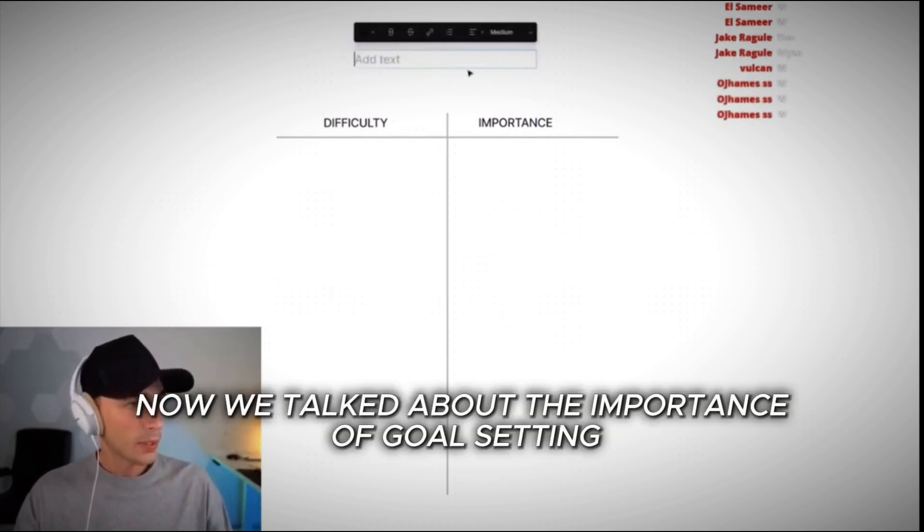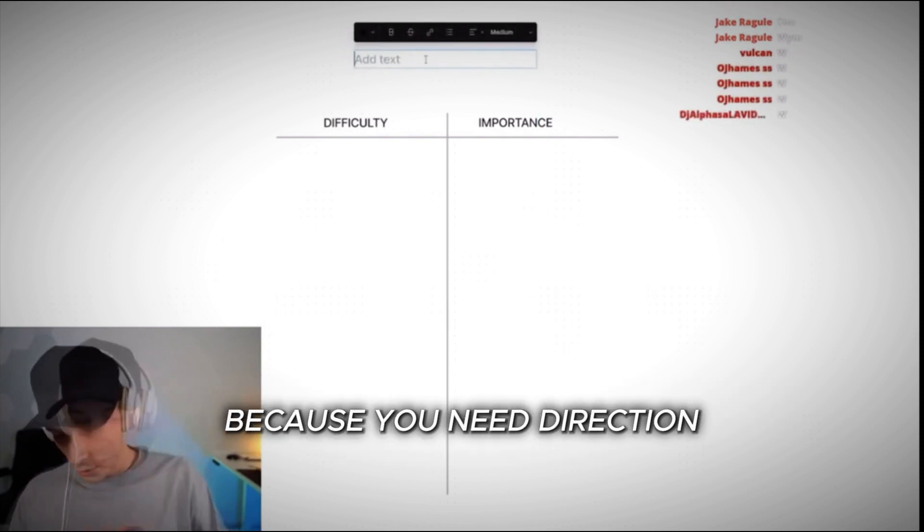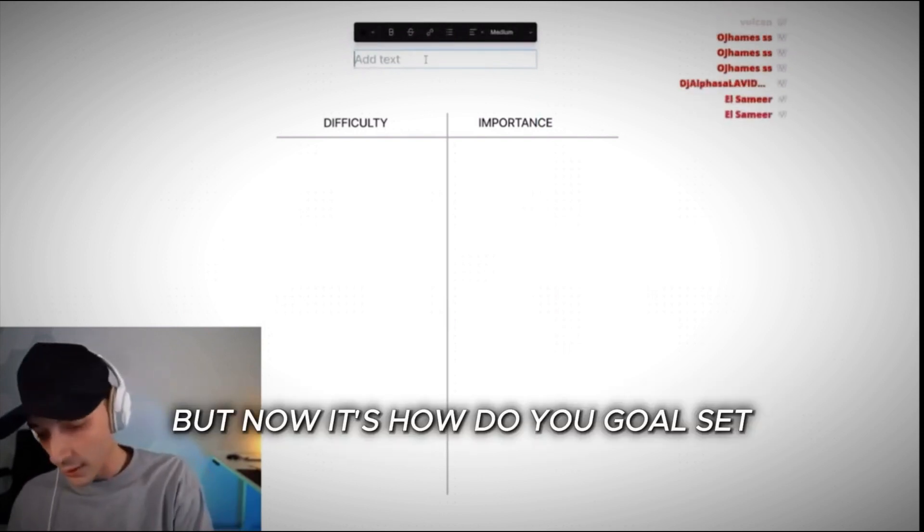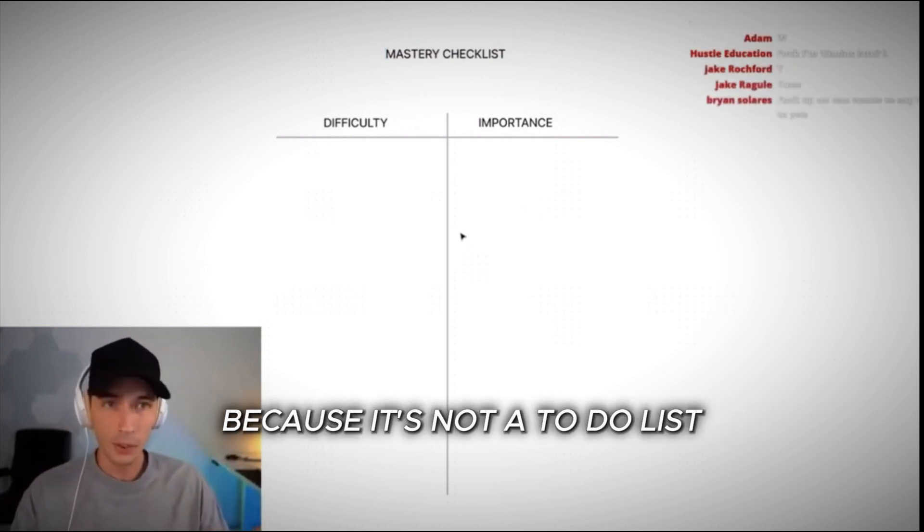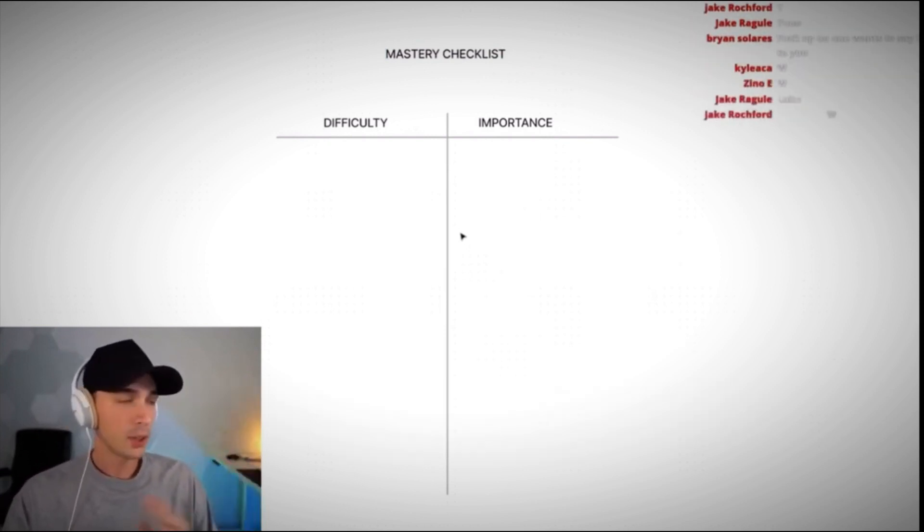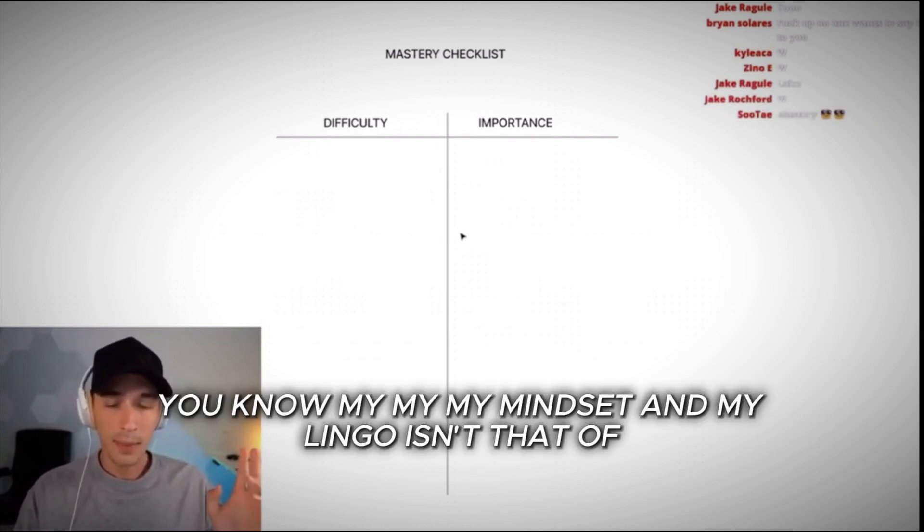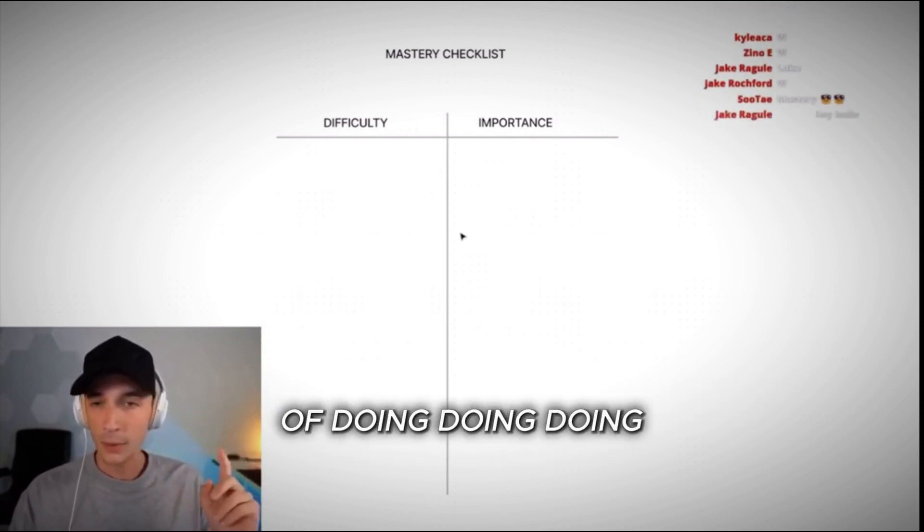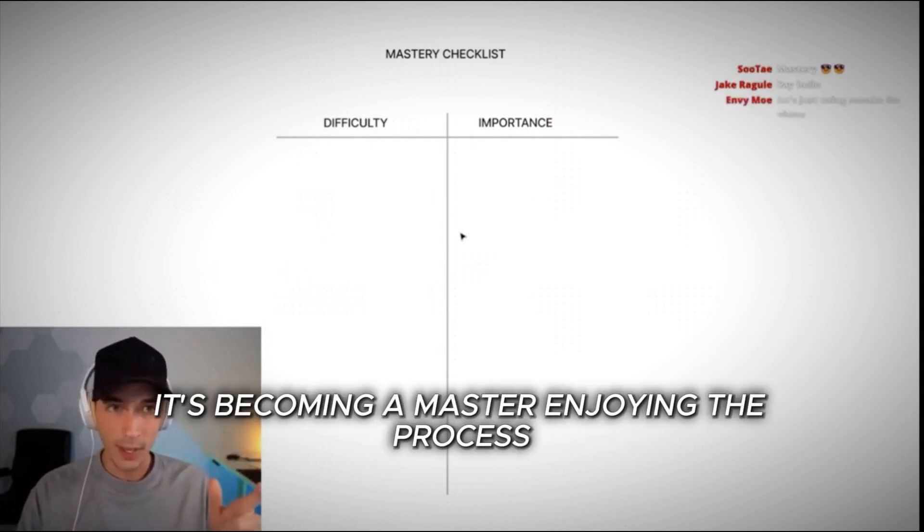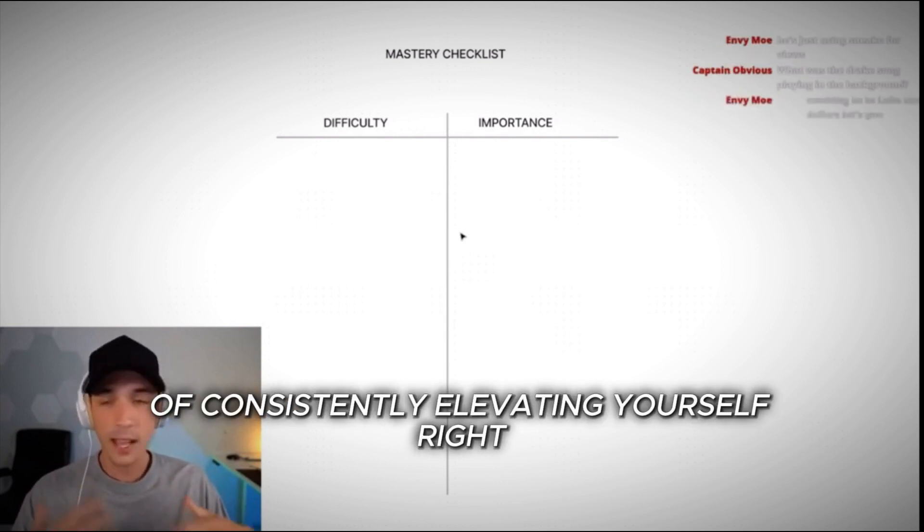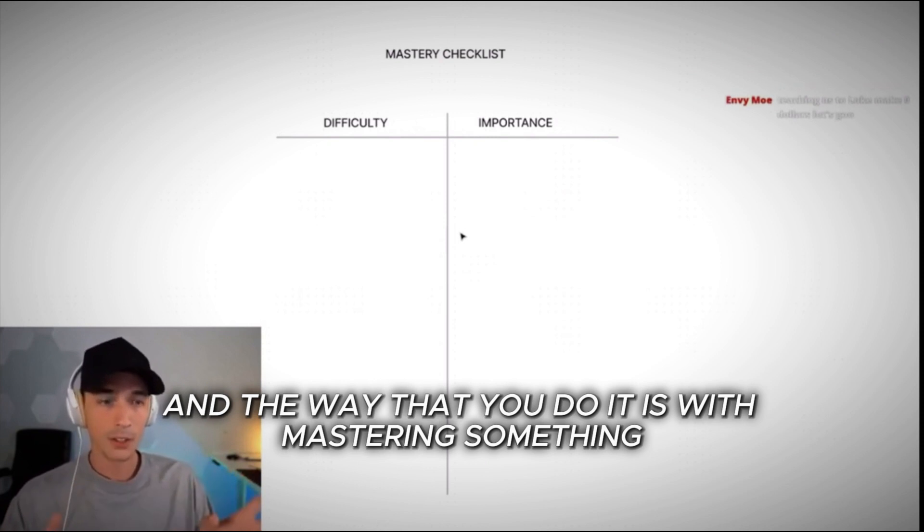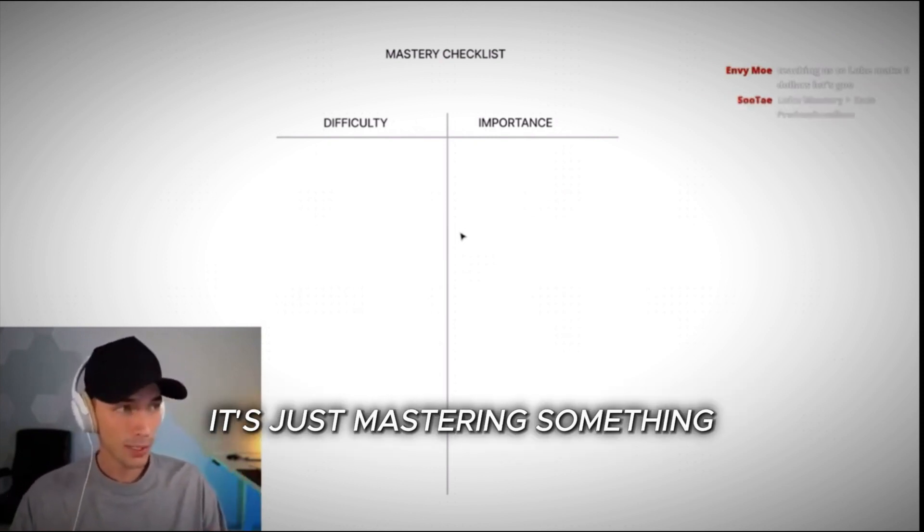Now, we talked about the importance of goal setting because you need direction, but now it's how do you goal set? I call it my mastery checklist, because it's not a to-do list. It's my checklist to accomplish mastery. So right off the bat, my mindset and my lingo isn't that of doing, doing, doing. It's becoming a master, enjoying the process, the sweet kind of gratification of consistently elevating yourself. And the way that you do it is with mastering something.